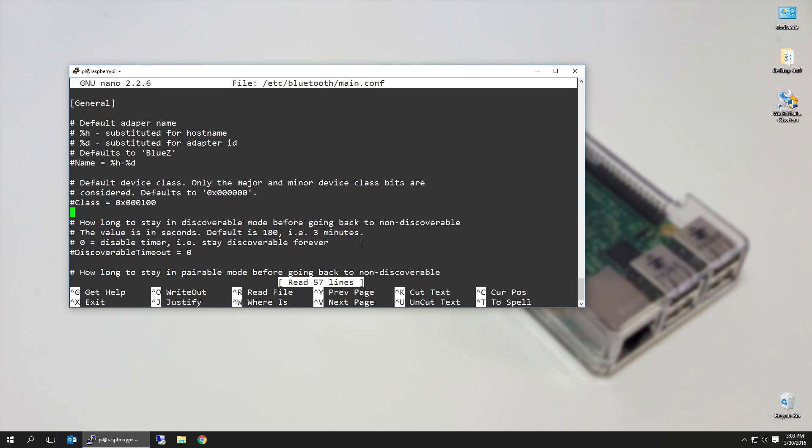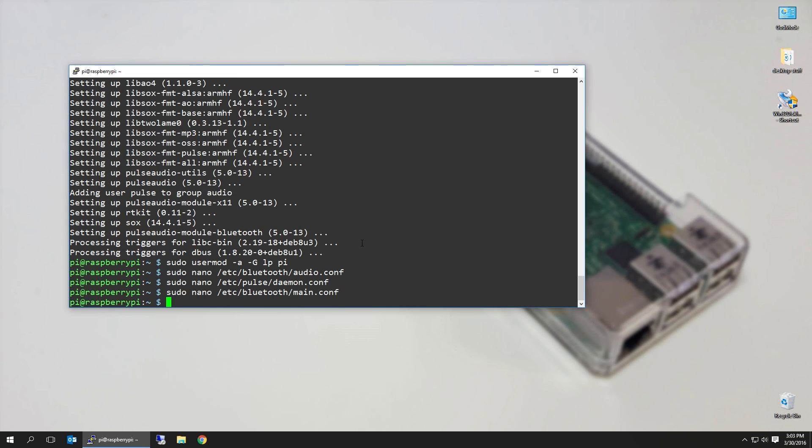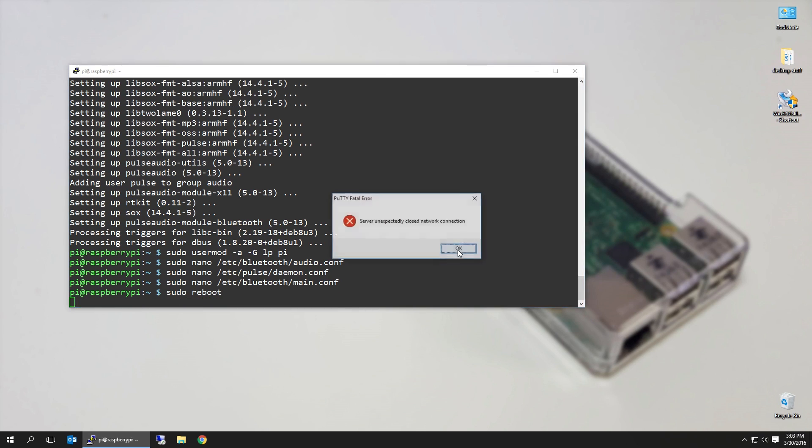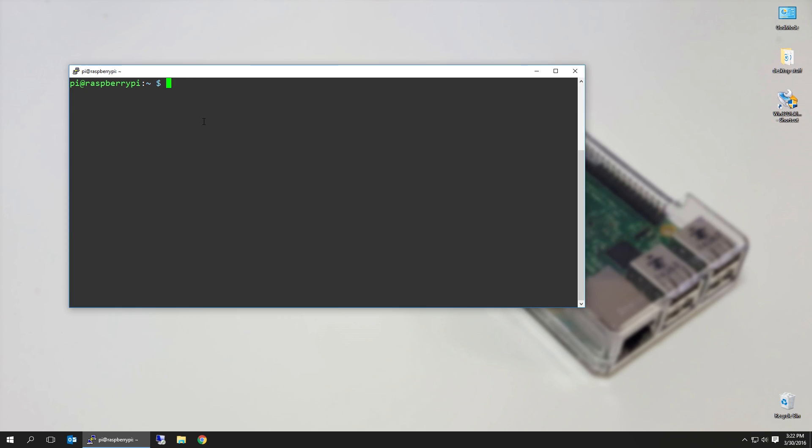Next step, what we're going to be doing is reboot for everything to take effect. Now that we reboot it back into our Raspberry Pi, the next thing we want to do is start up our Bluetooth device. Most of the time it should be started up, but just in case we're going to start it up again. So it's sudo systemctl start bluetooth. You shouldn't see anything come up, just the next line.